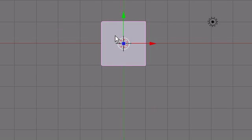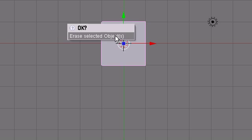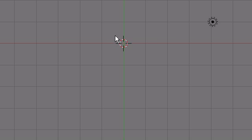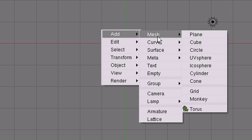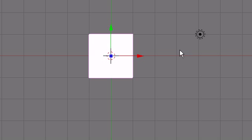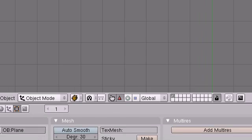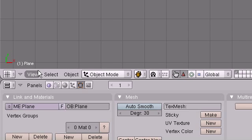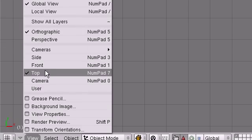We have our default cube sitting here. Don't need that today. X, delete selected objects. Spacebar, add mesh plane. I'm just going to use a plane today. And we're going to go into Front View.